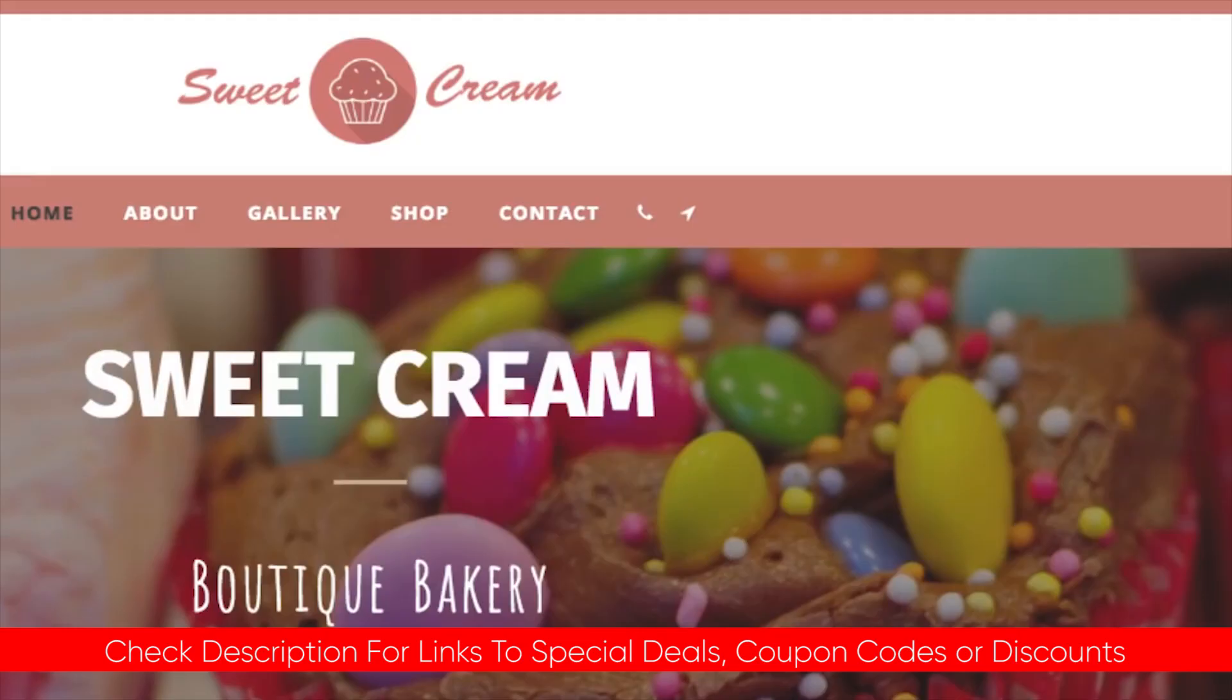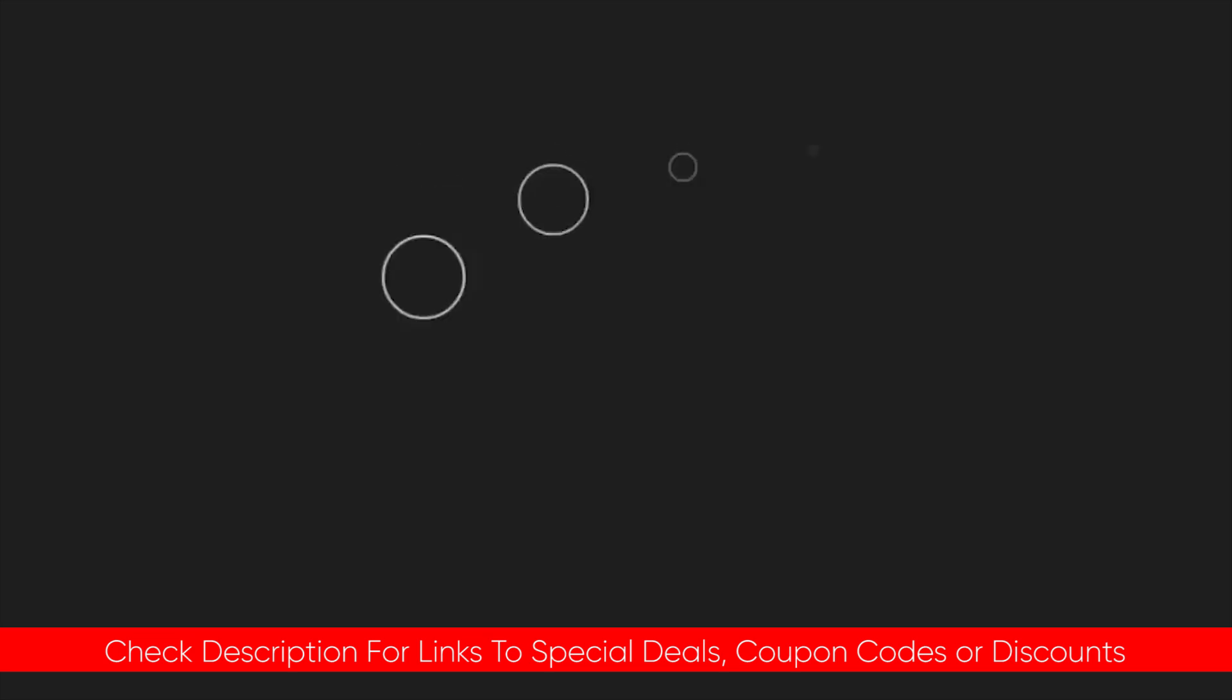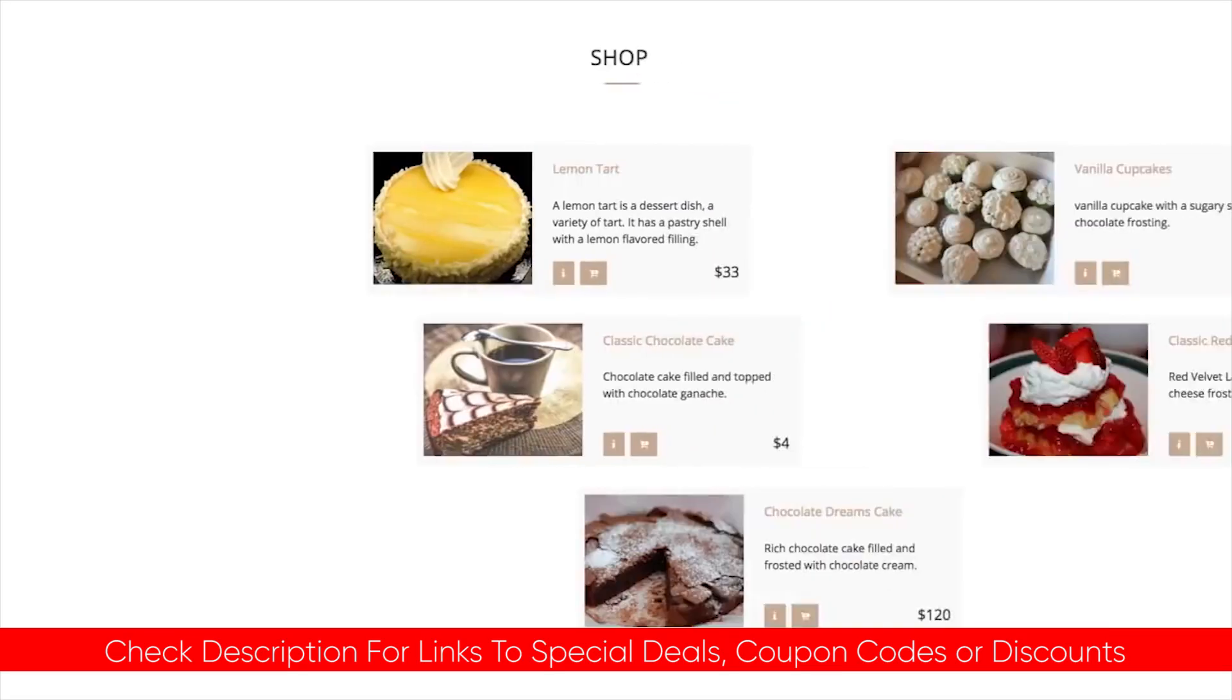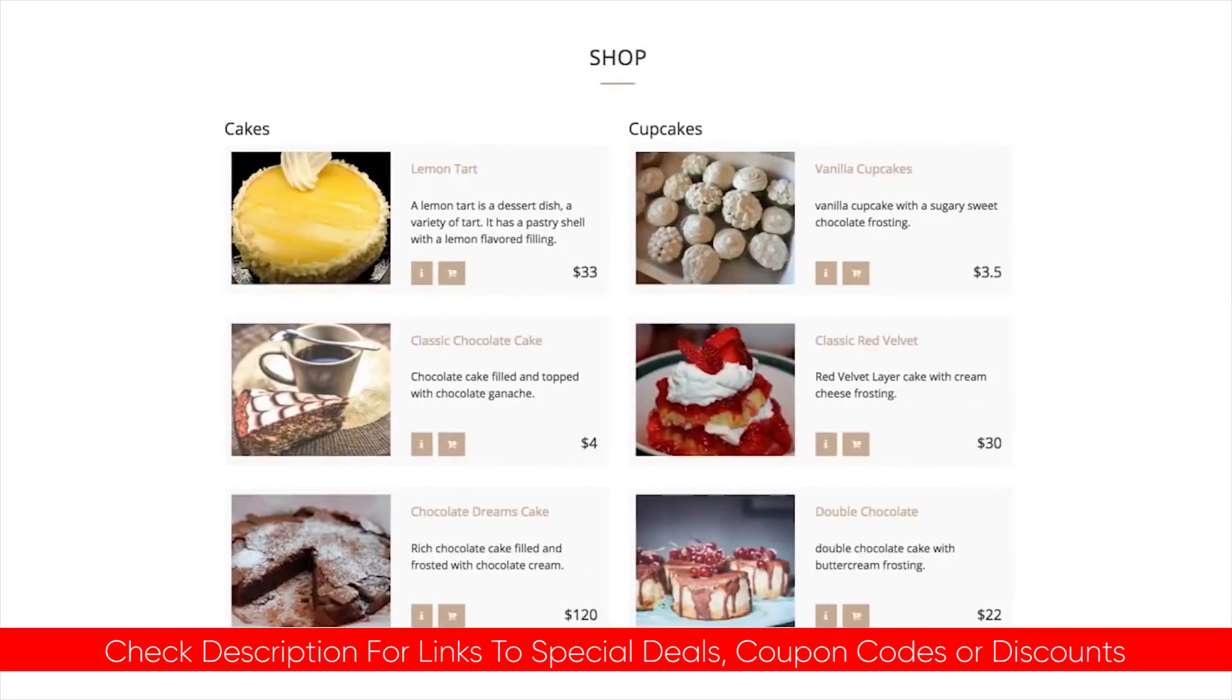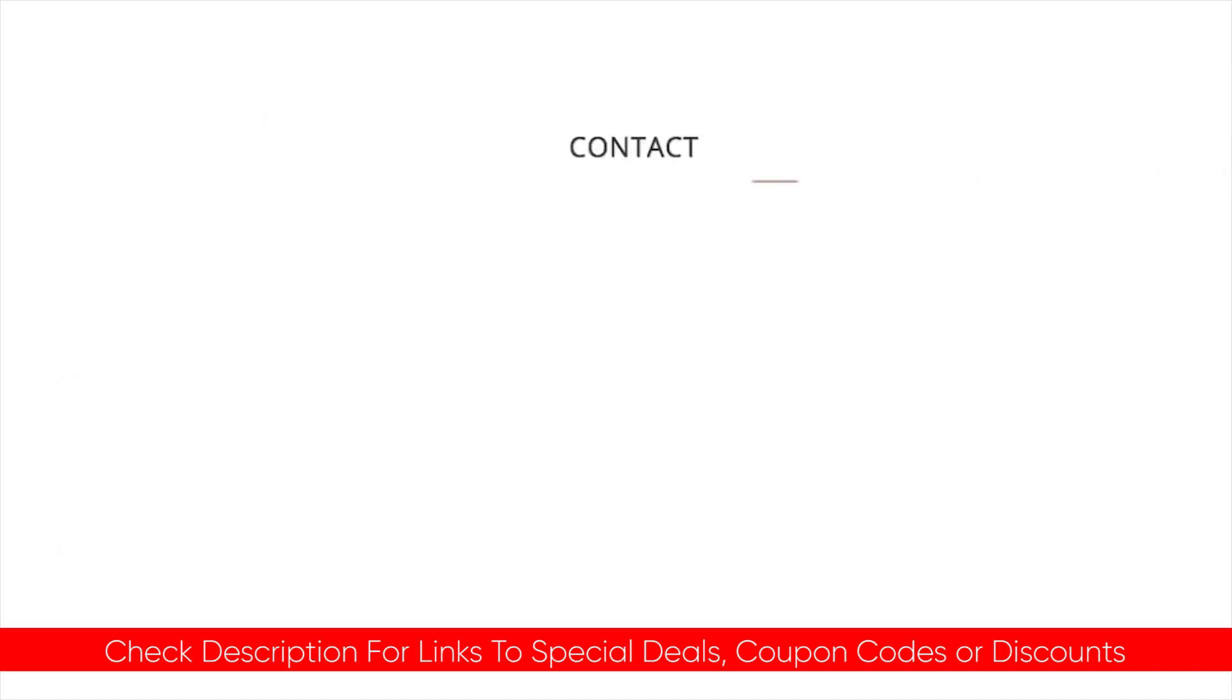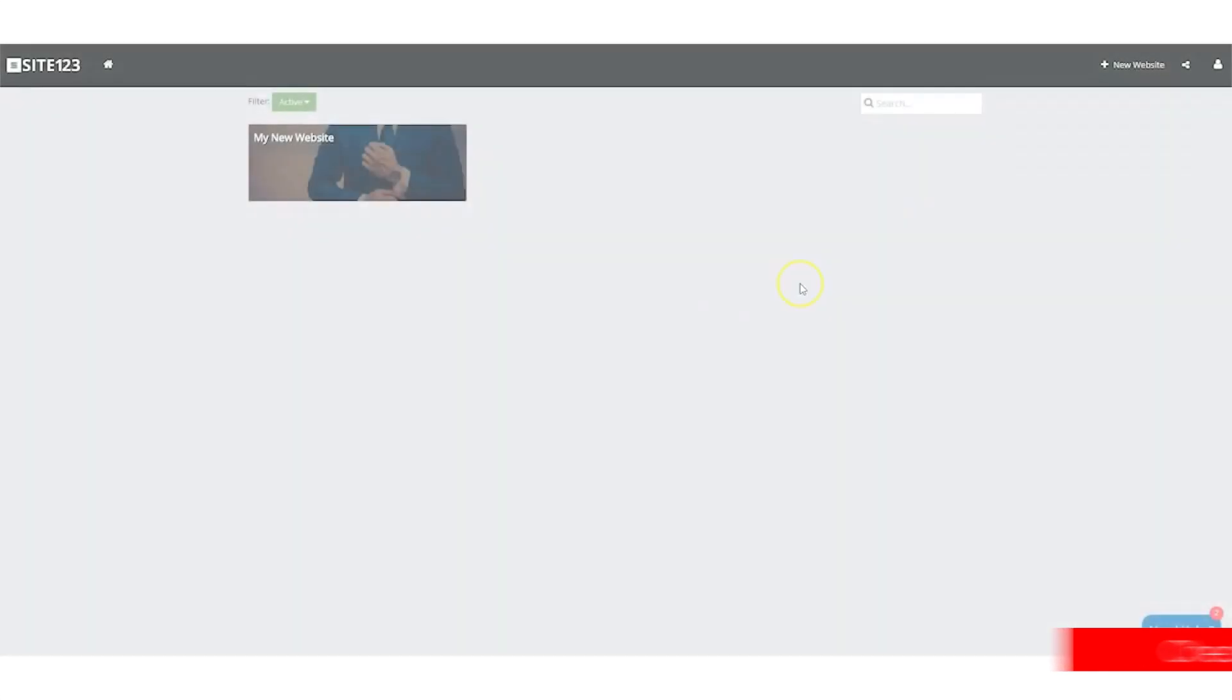As always, I will include links to Site123 down in the description below, as well as any deals or discounts that I find that might not be available on their website, so feel free to take a look there if you are interested.